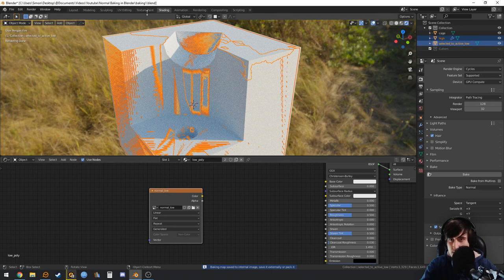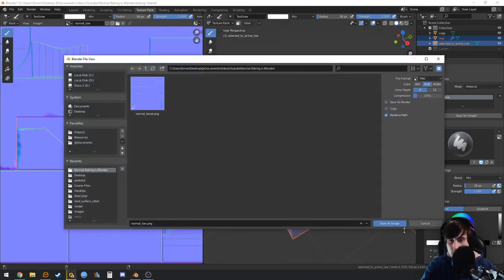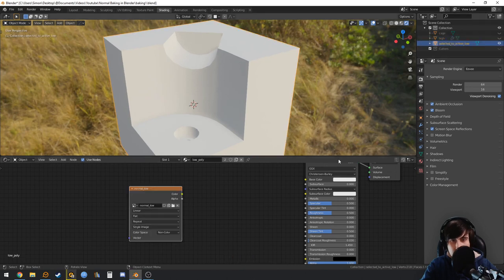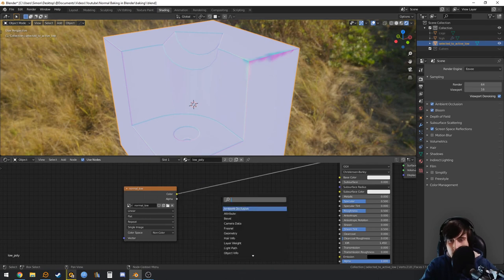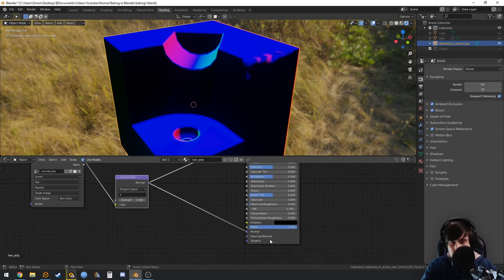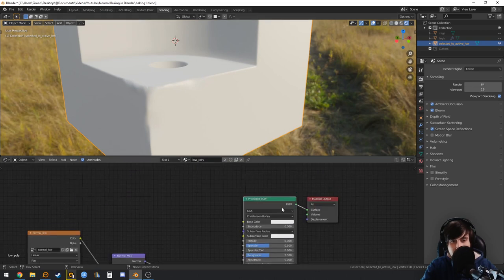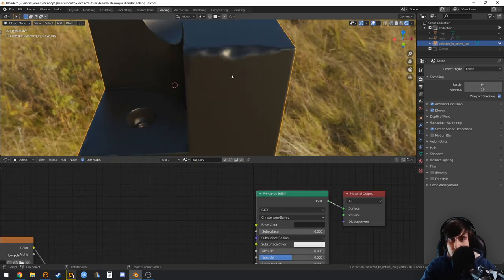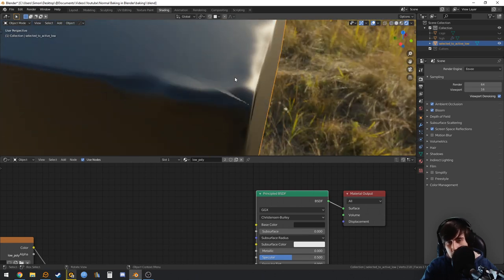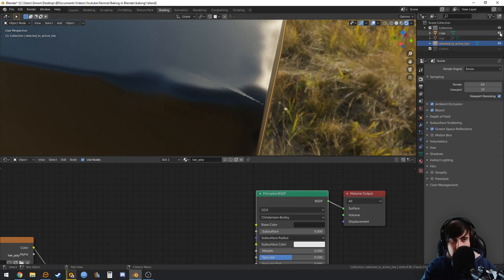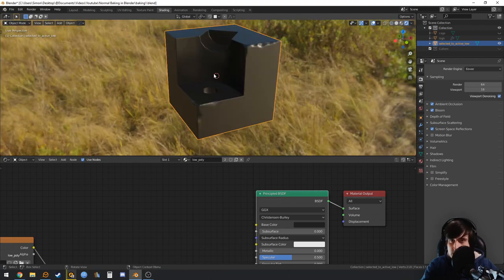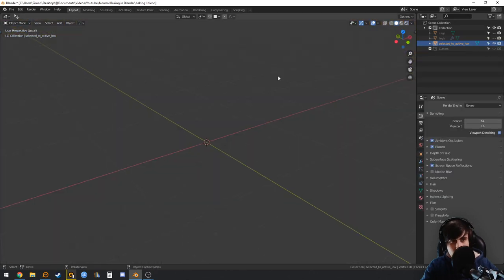Baking is finished — save the new normal map with Alt+S. Go back to EEVEE, disable the cage and high poly. Drive the baked texture through a Normal Map node and connect it to the shader's normal. It's looking pretty nice — some minor artifacts from the cage or the sculpting, but overall it looks good.